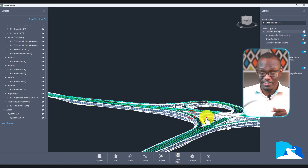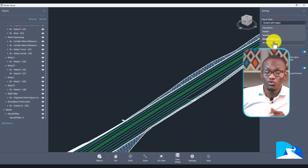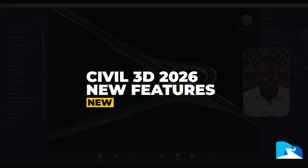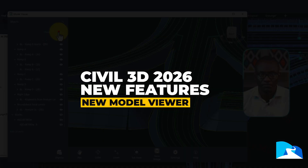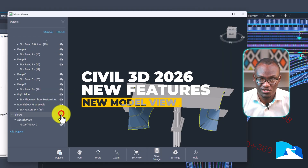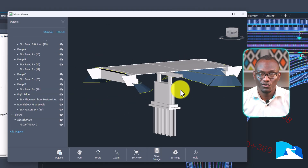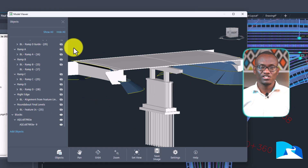Hello everyone and welcome to the next video. In this video we are going to be looking at one of my favorite features in Civil 3D 2026, which is the Model Viewer. Now if you have used earlier versions of Civil 3D, say 2025, this is basically the Object Viewer on steroids.